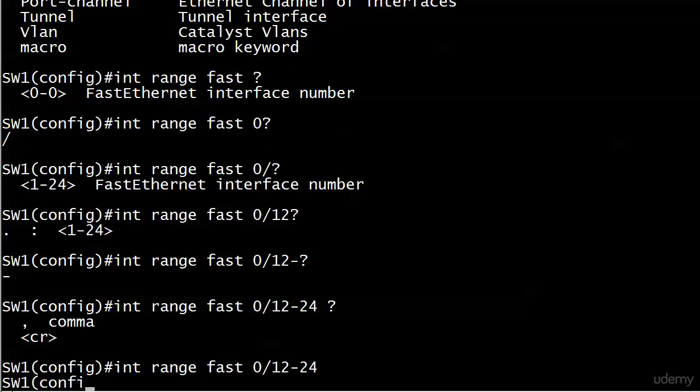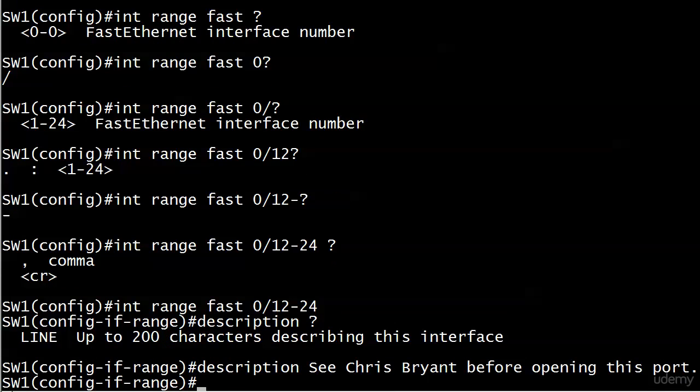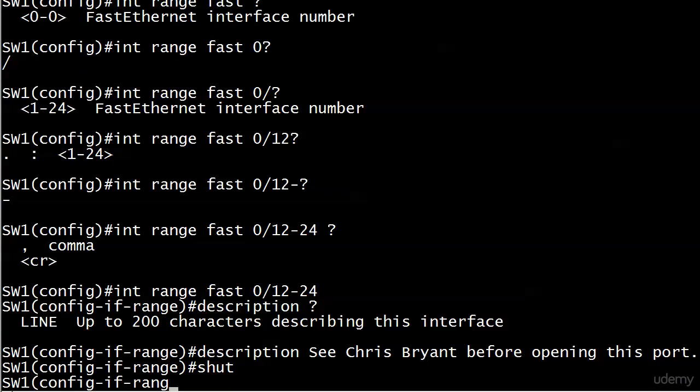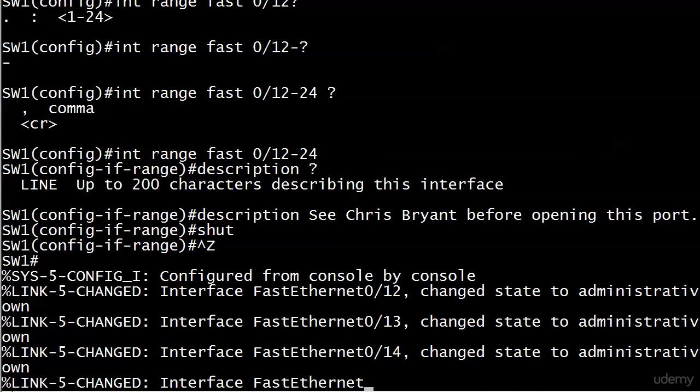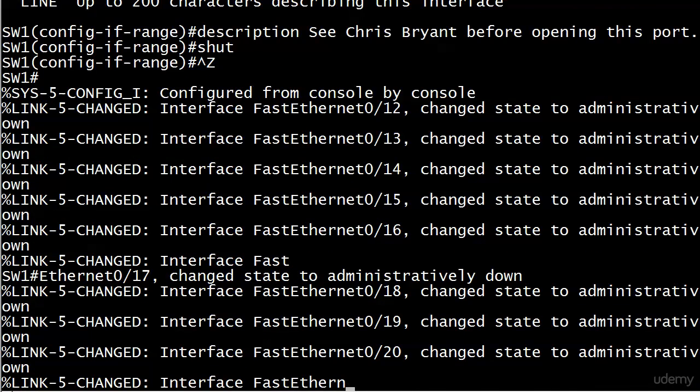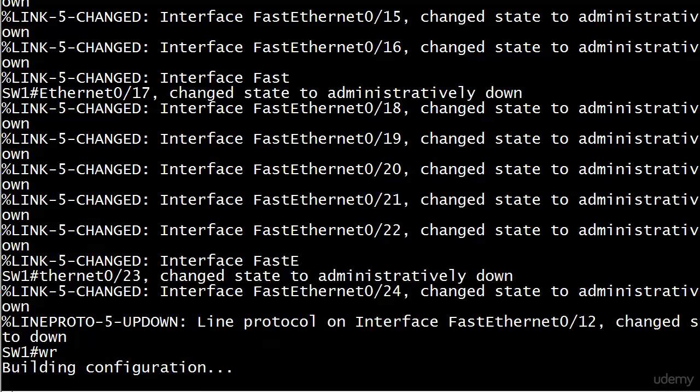But here, you can see now that I dropped into config if range or interface range. So everything I do from here on out is going to apply to all of the ports in that range. And I'm just going to put description, and put that in, and then I'm going to do a shut. And close your eyes, we should see a lot of shutdown, and there they go.